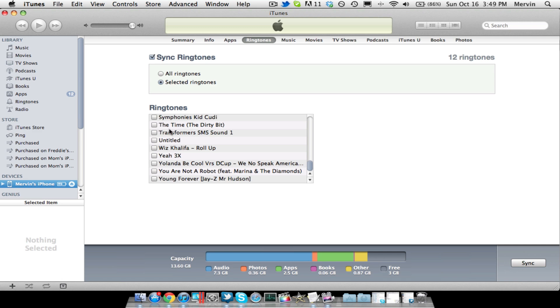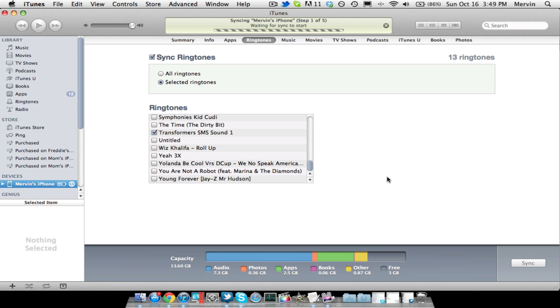And check the box, and click Apply, and it should start to sync.